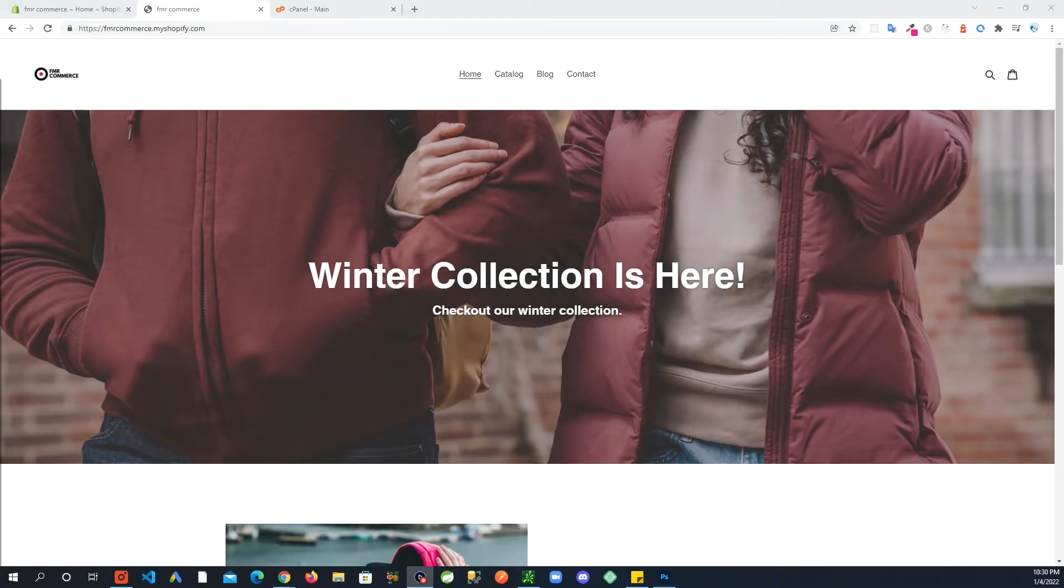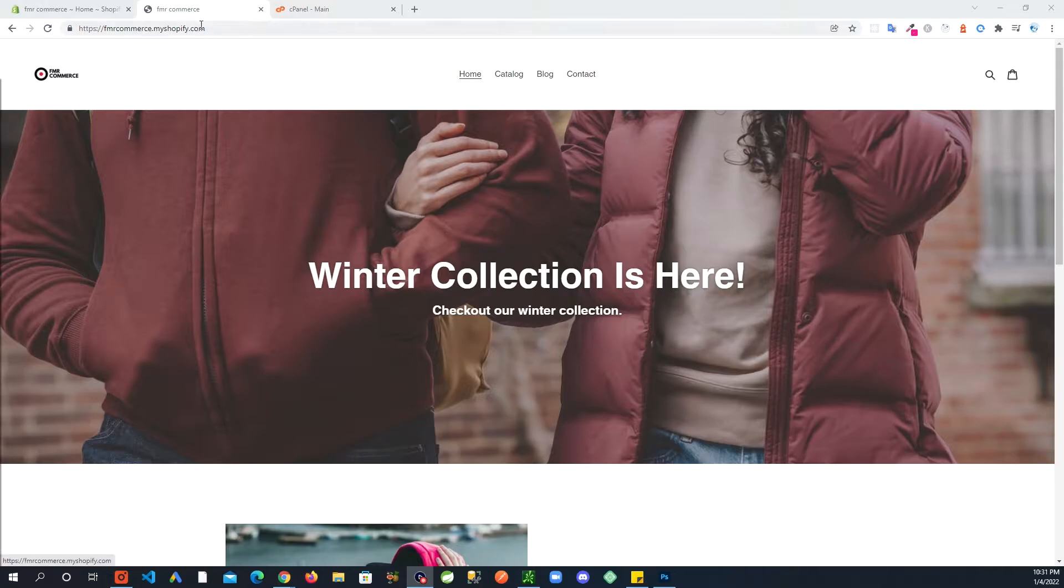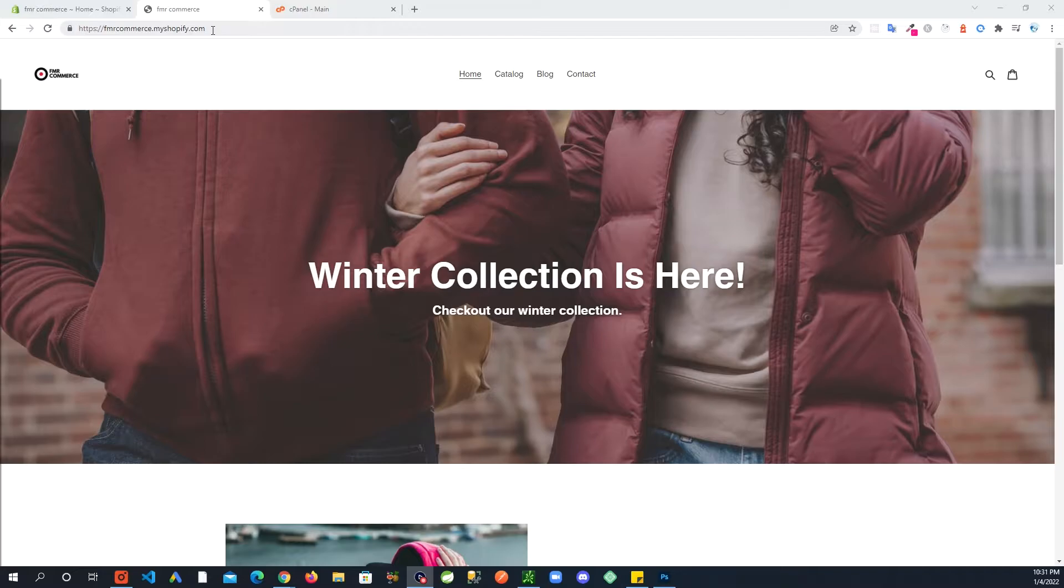Hey there, in this video I'm going to show you how you can connect your Shopify store to your domain. If you already have a domain that's fine, if you want to buy a domain you can shop around.